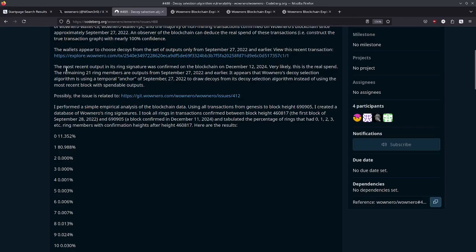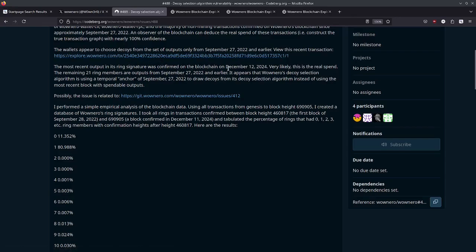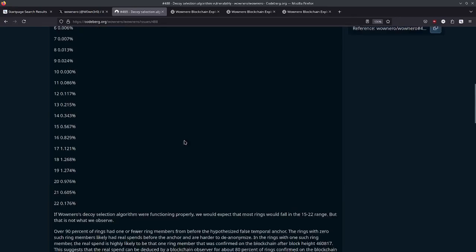So this says that the most recent output in this ring signature that's linked here is on December 12th, 2024. Very likely, this is the real spend. The remaining 21 ring members are outputs from September 27th, 2022 and earlier. It appears that WowNero's decoy selection algorithm is using a temporal anchor of September 27th, 2022 to draw decoys from its decoy selection algorithm instead of using the most recent block with spendable outputs.